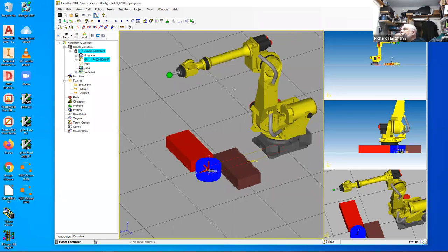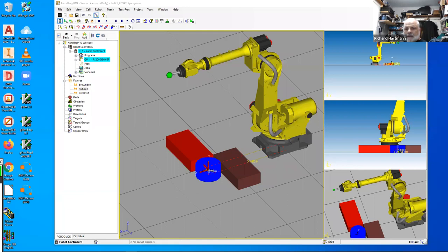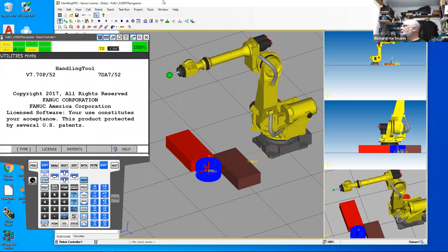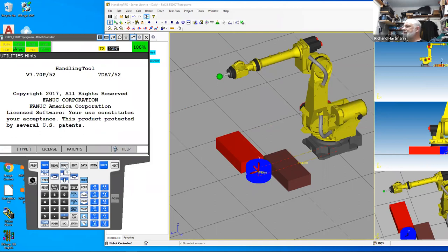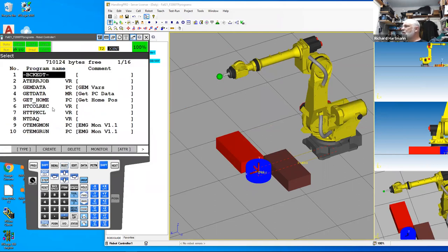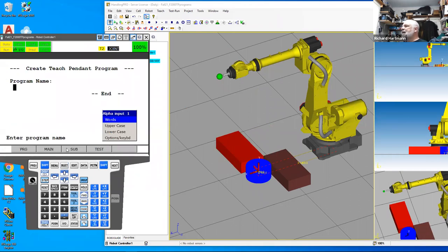Now I want to go through and create a program. I'm going to open up my teach pendant. To create a program, the first thing we do is choose the Select button. These are all the programs currently on this robot. At F2, the soft key says Create. So if I press F2 or click Create, I can now create a program. It says right at the top: Create Teach Pendant Program. We're going to be creating this Teach Pendant Program.